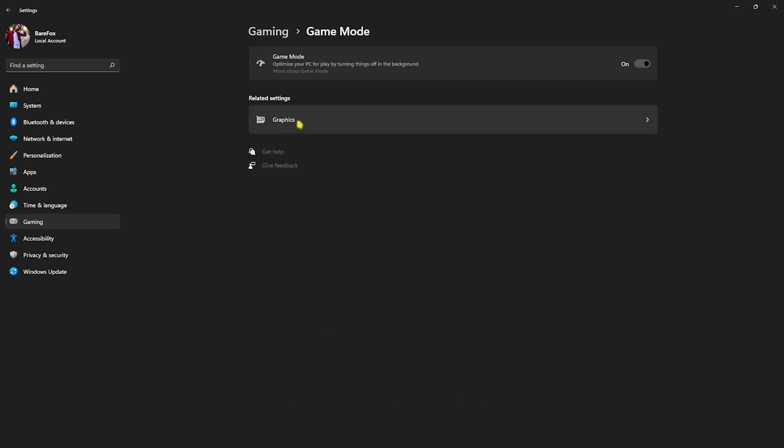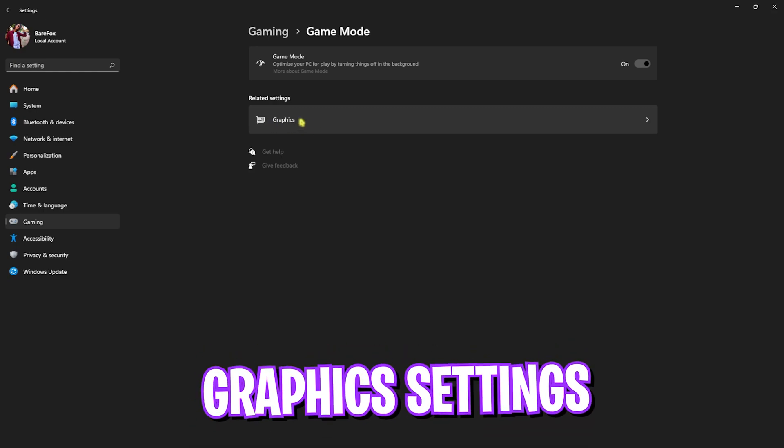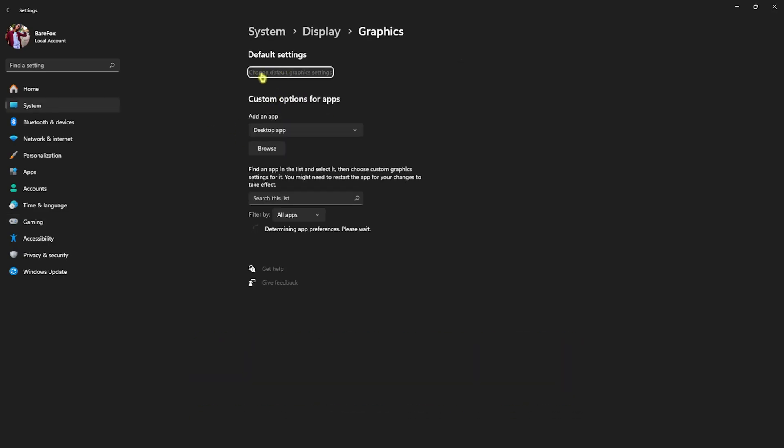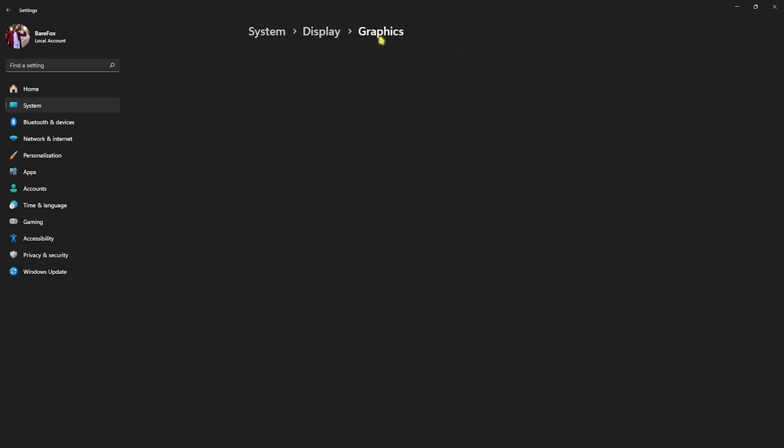Go back to gaming, head over to game mode, and turn this thing on. Game mode turned on will optimize your PC by turning things off in the background, helping you to improve your PC's performance and FPS in games. Right behind that you'll find graphics settings. Simply click on that and then click on change default graphics settings.